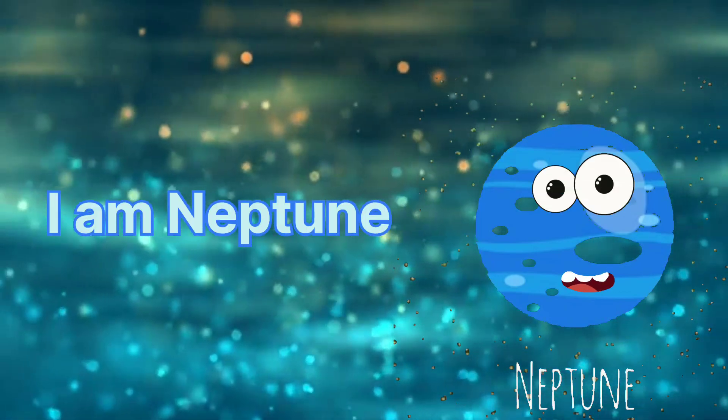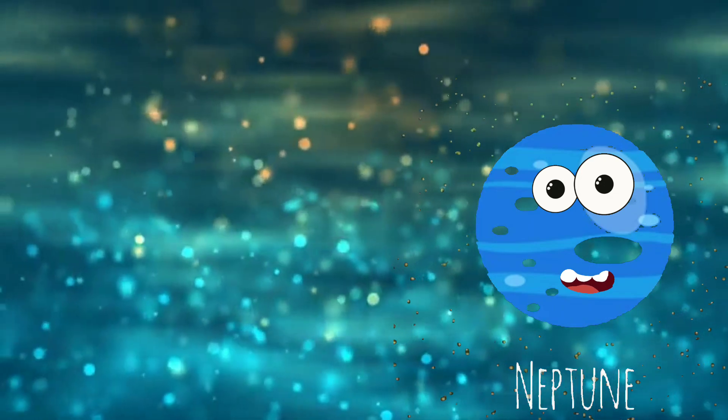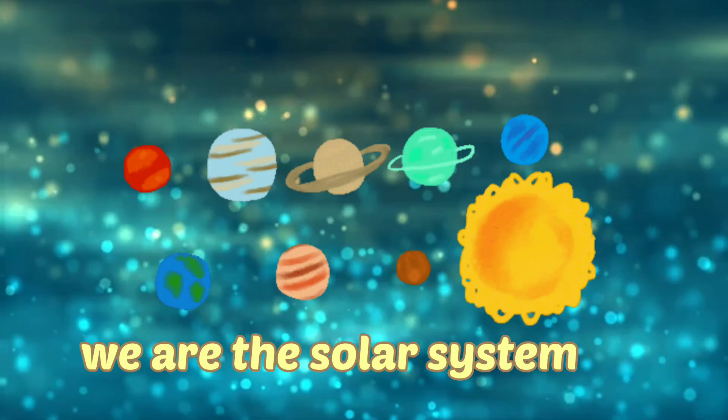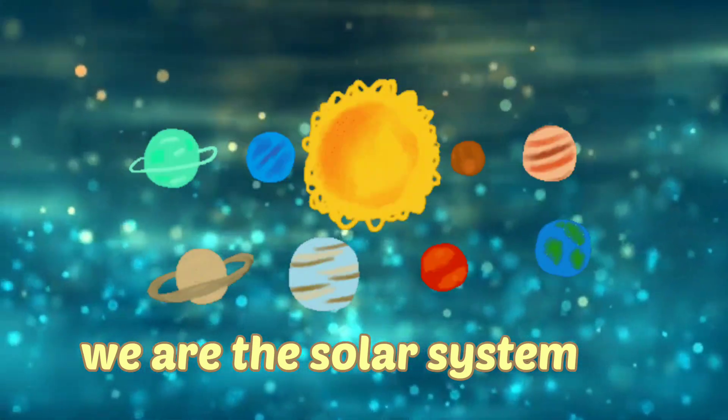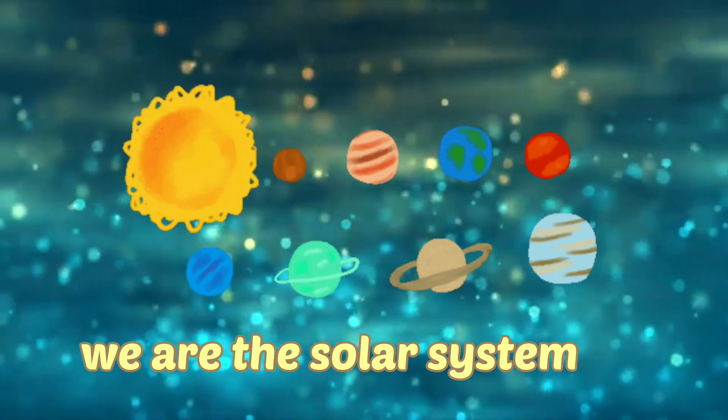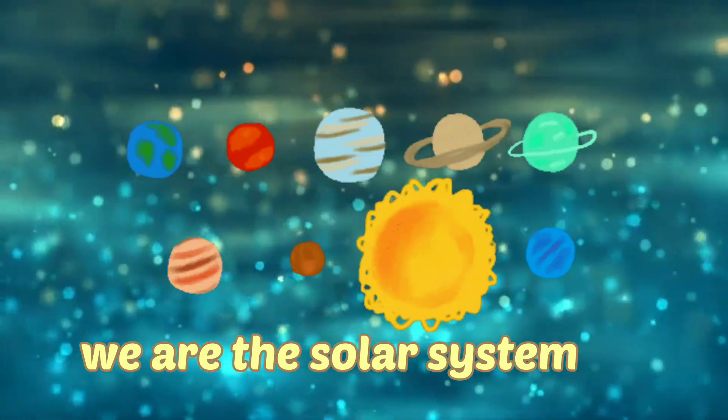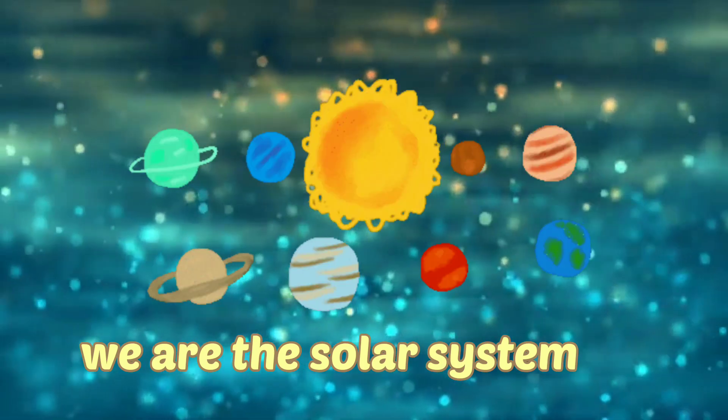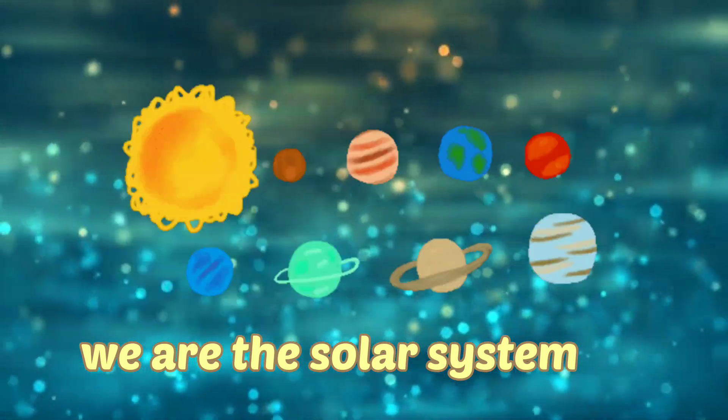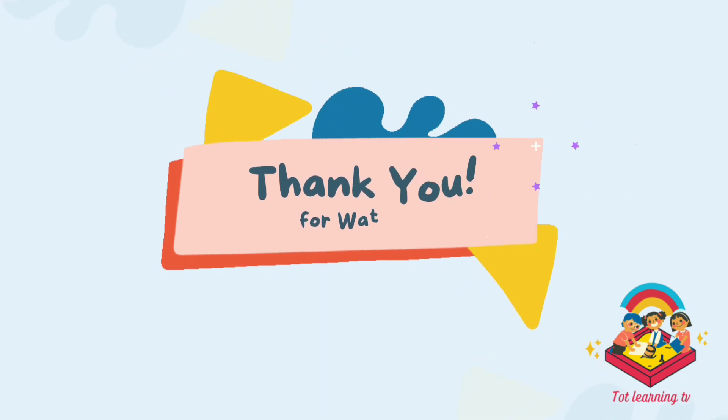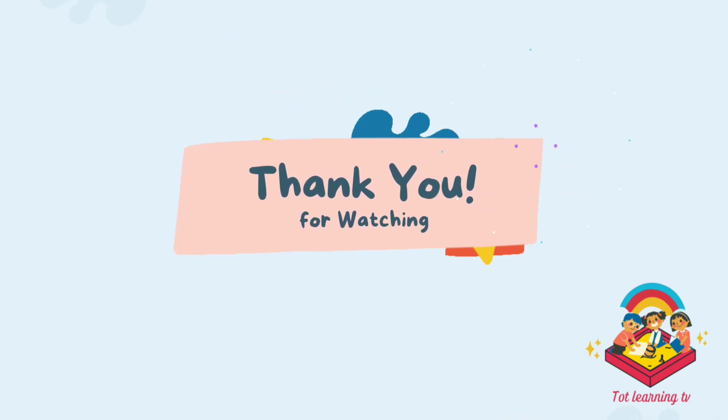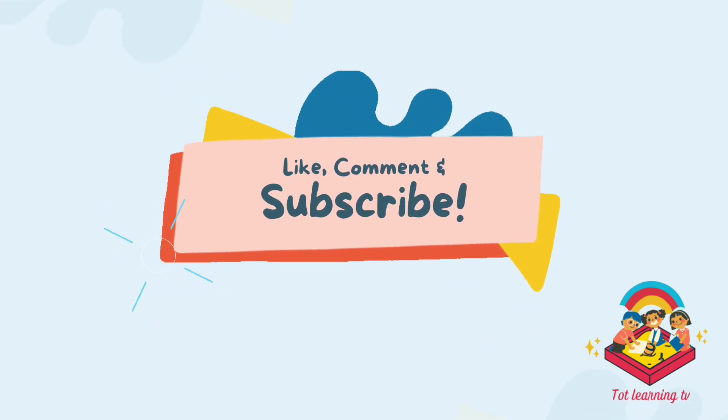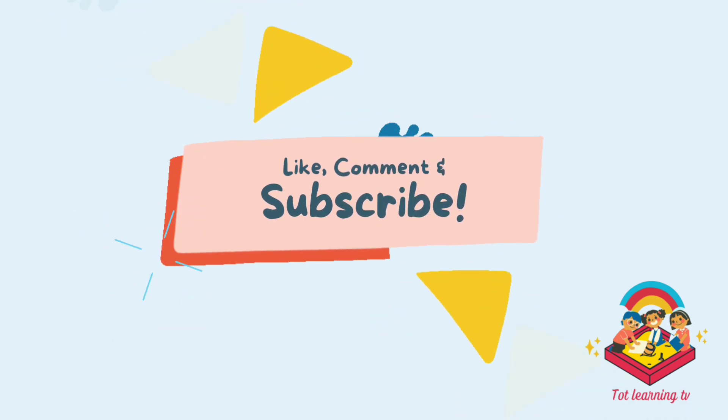We are the solar system. We are the solar system.